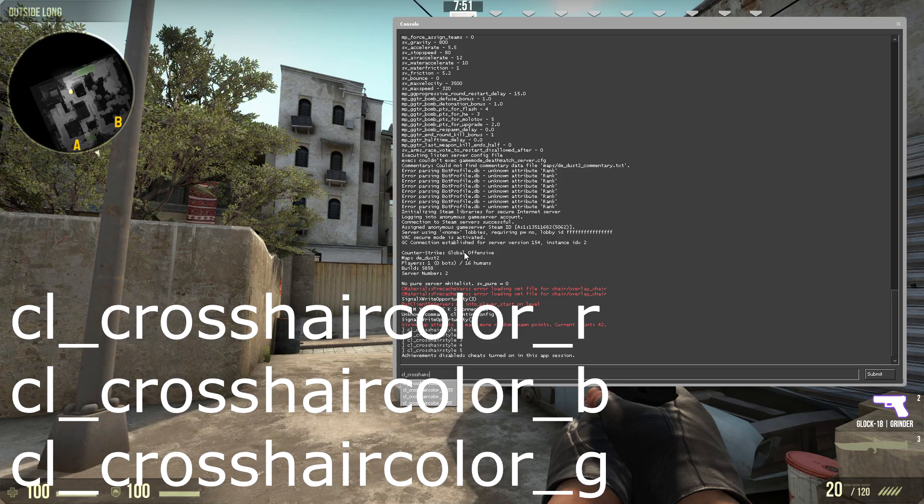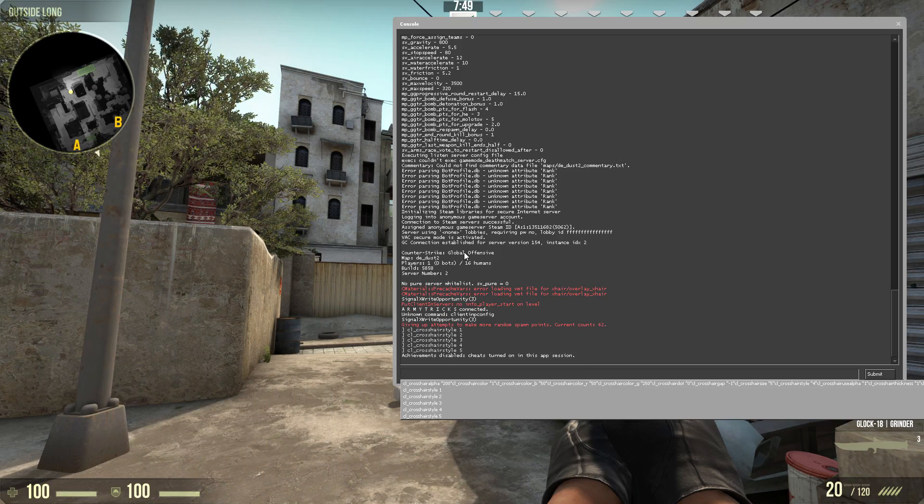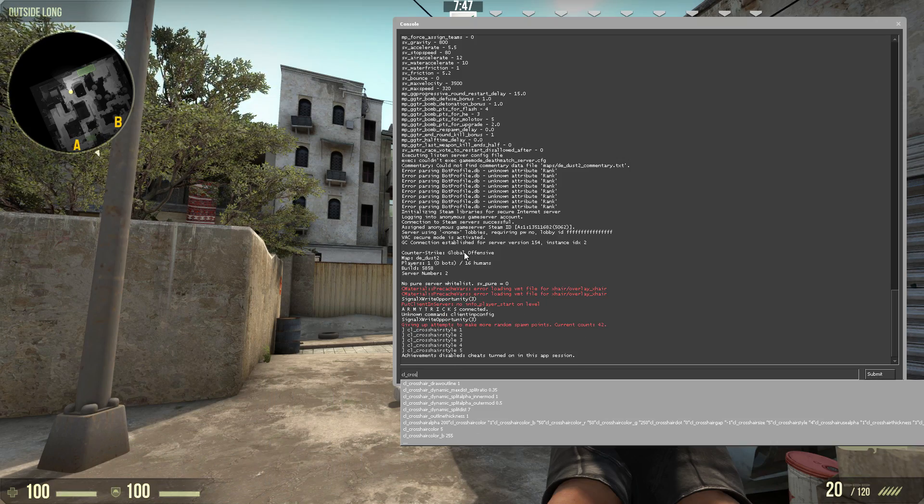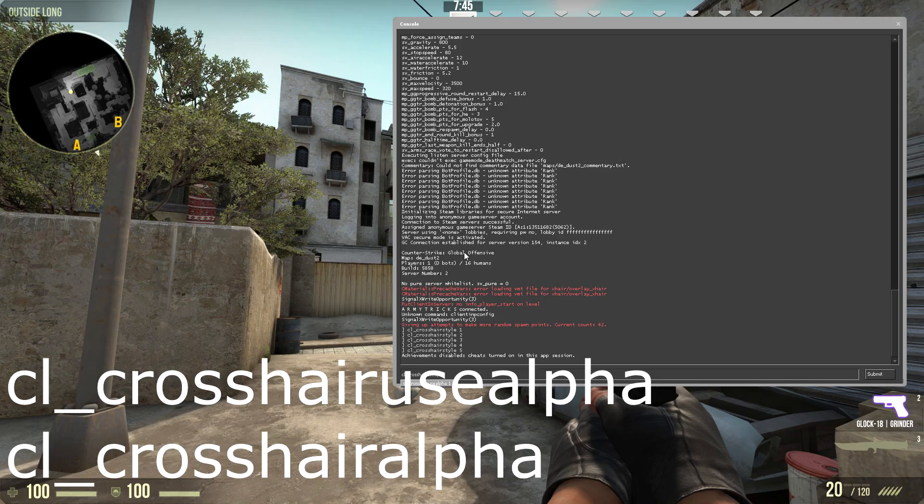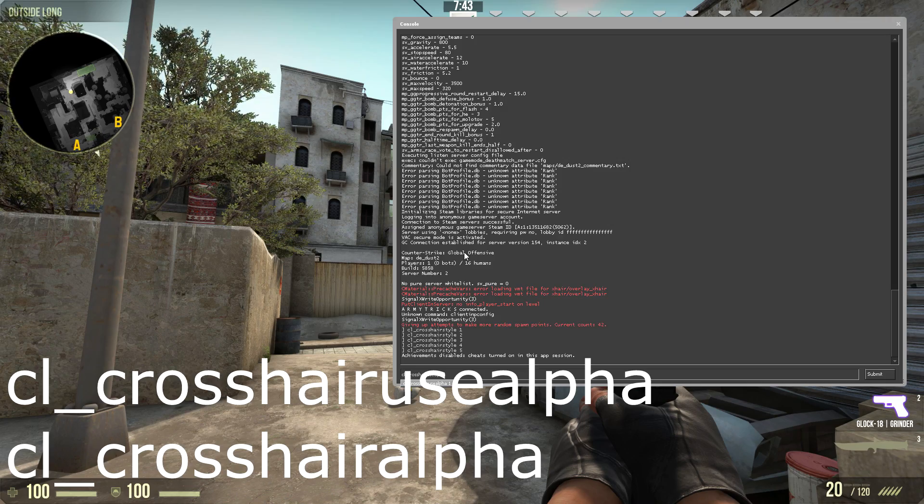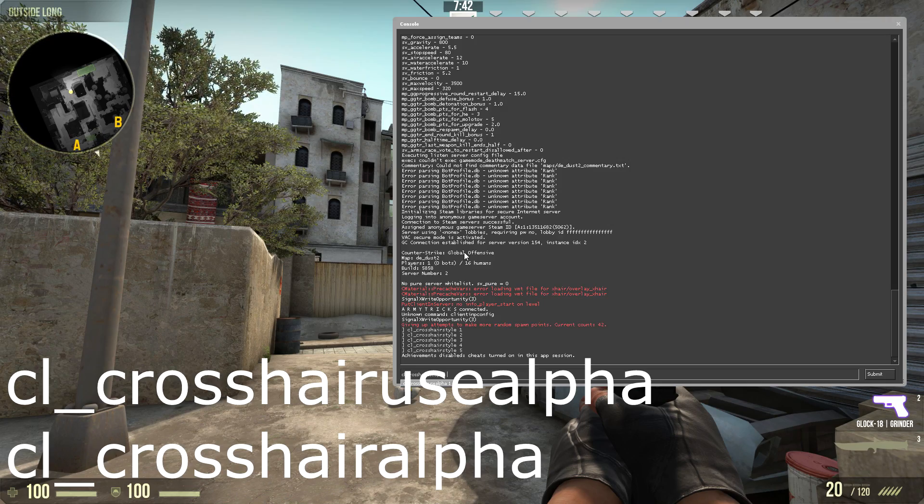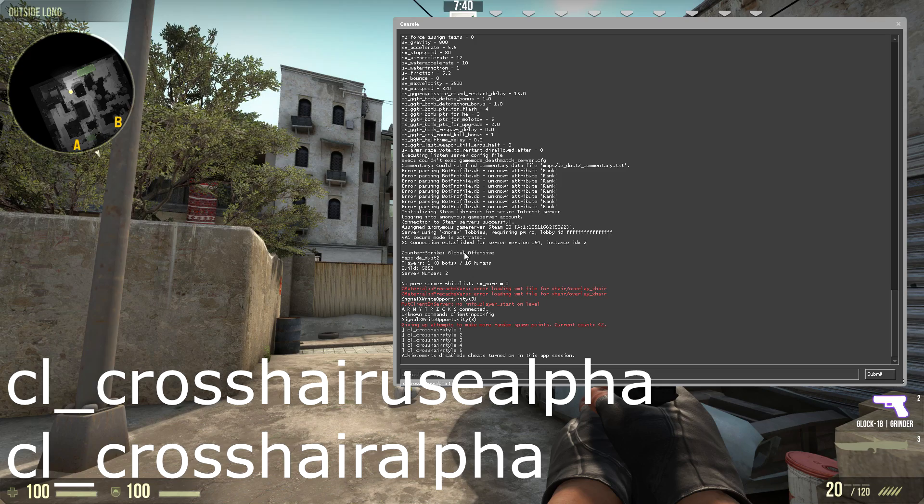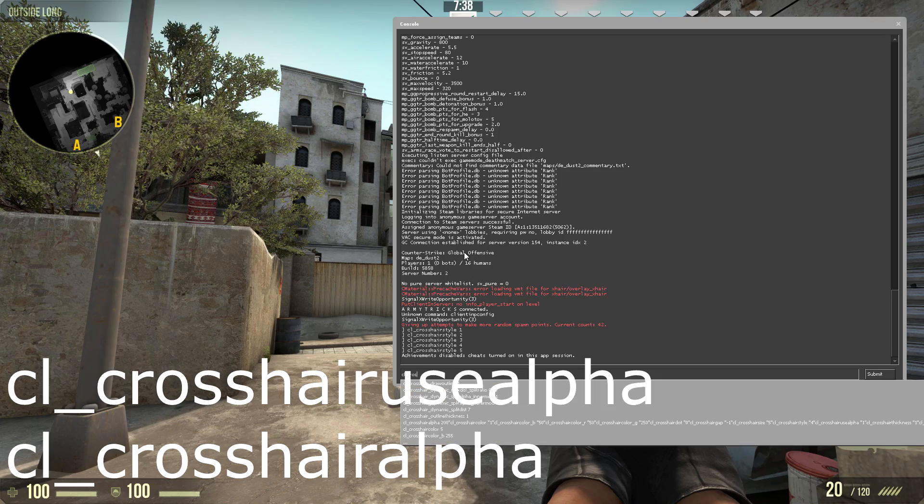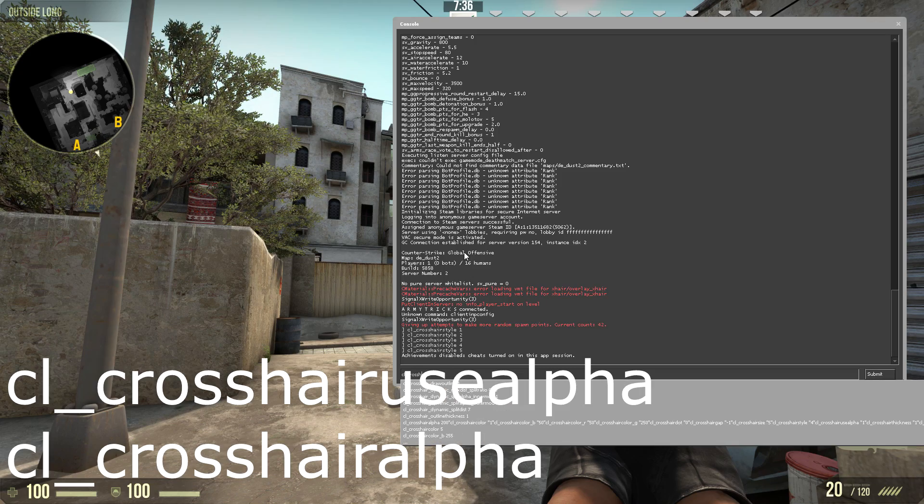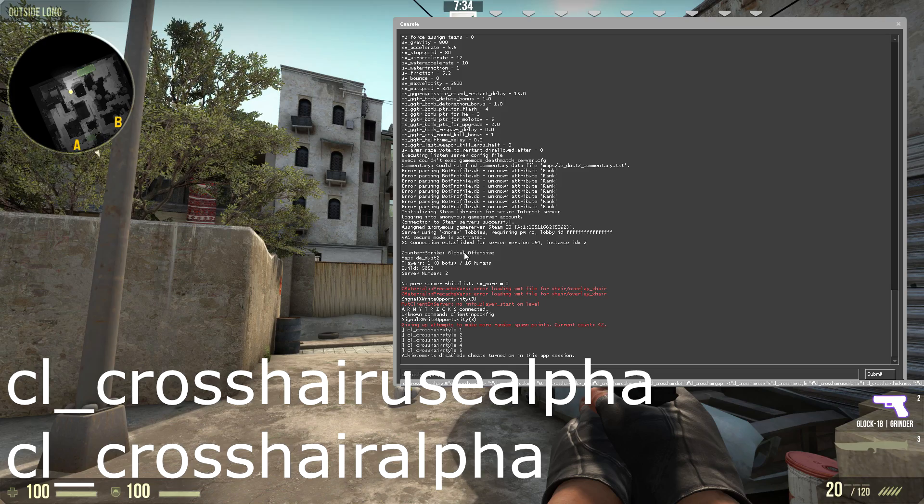And then the other one you have is cl_crosshairusealpha, which means whether you want to include its opacity. And then there's cl_crosshairalpha itself, which adjusts the alpha level on your crosshair.